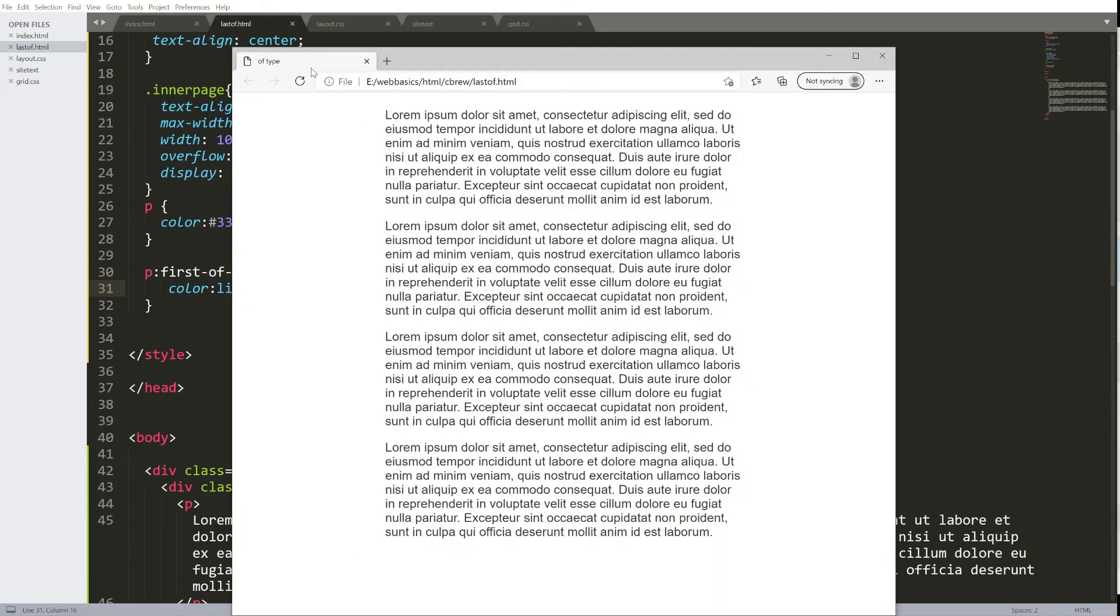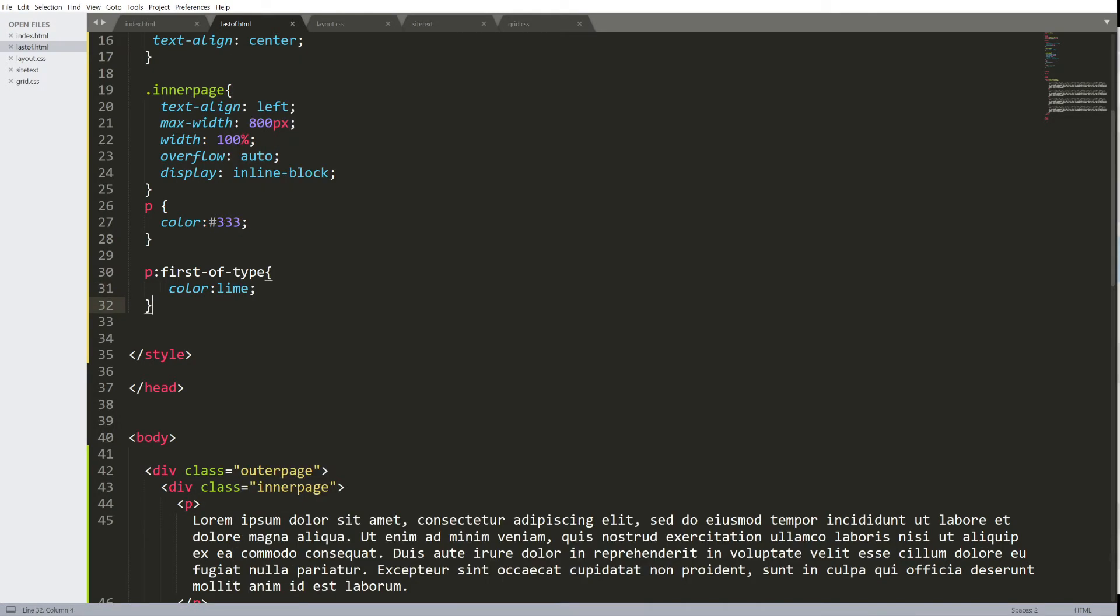Saving. Just like this first of type, there's last of type.